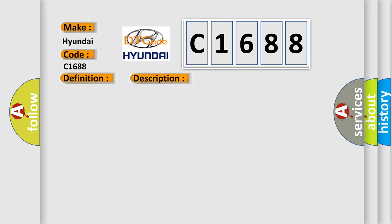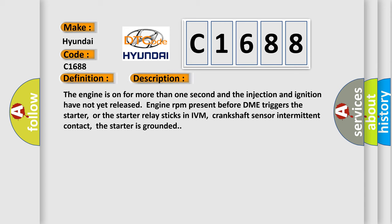And now this is a short description of this DTC code. The engine is on for more than one second and the injection and ignition have not yet released. Engine RPM present before DME triggers the starter, or the starter relay sticks in IVM, crankshaft sensor intermittent contact, the starter is grounded.